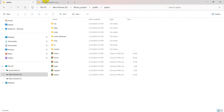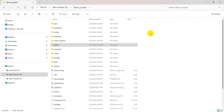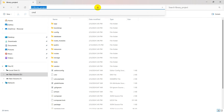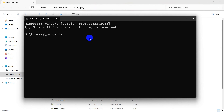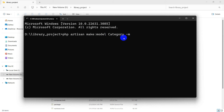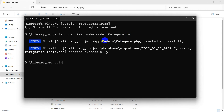Let's go back to our project directory — here you can see our Laravel project. I'm going to open a command prompt by typing cmd and pressing Enter. To create a table we need to write the command: php artisan make:model Category -m. This command will create a model for category, and -m means migration.